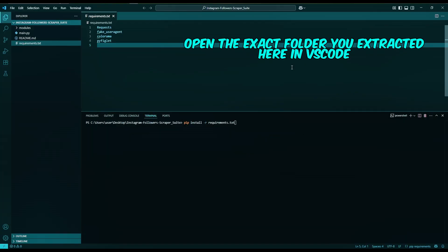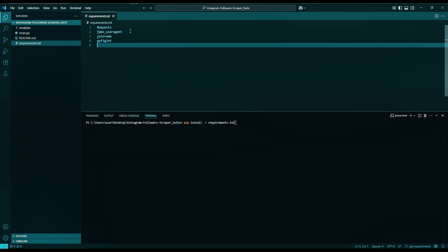Okay, first we need to install the requirements.txt. As you can see, if you take a look at the requirements file, we only need requests library to make requests to the Instagram private API, fake user agent to mimic organic traffic to avoid being detected by Instagram, colorama, and pyfiglet to make the terminal pretty.